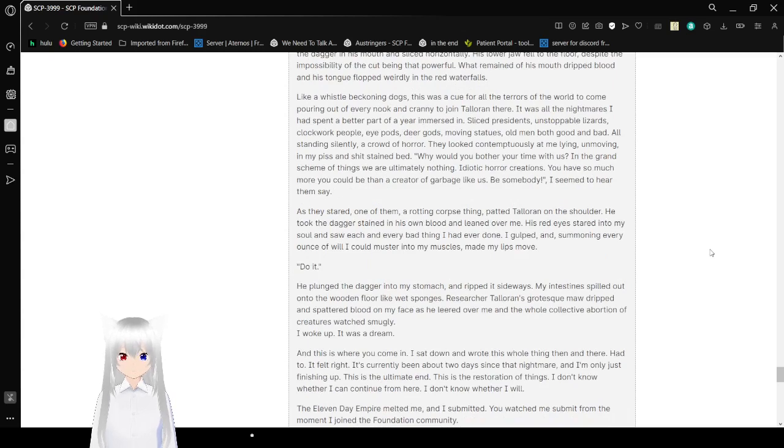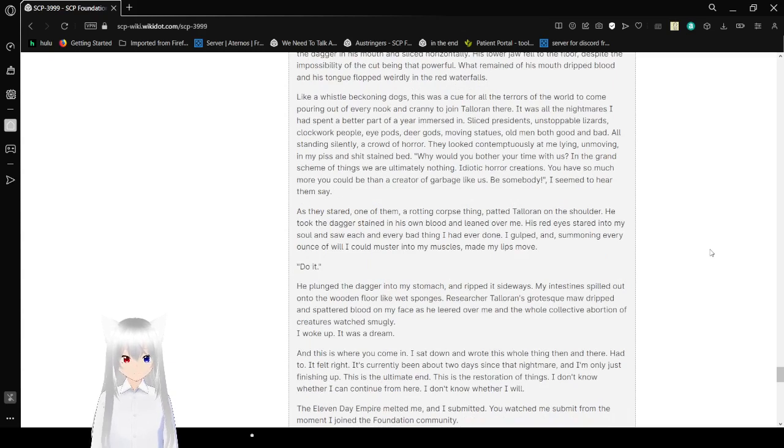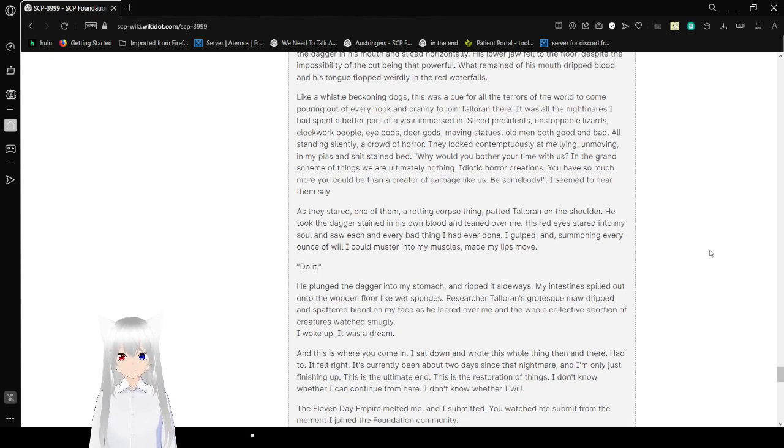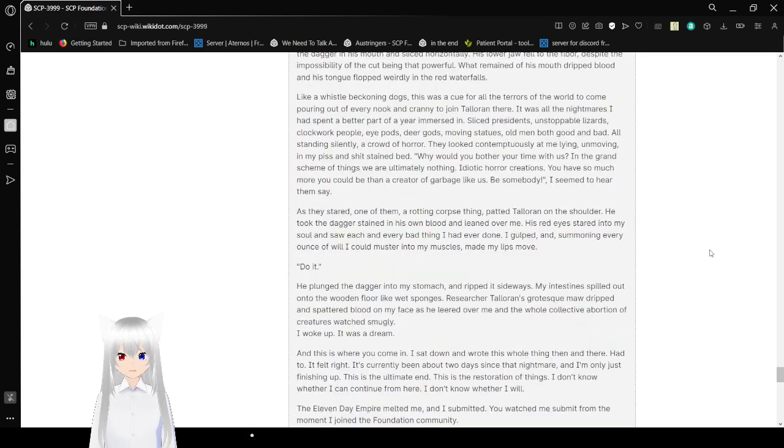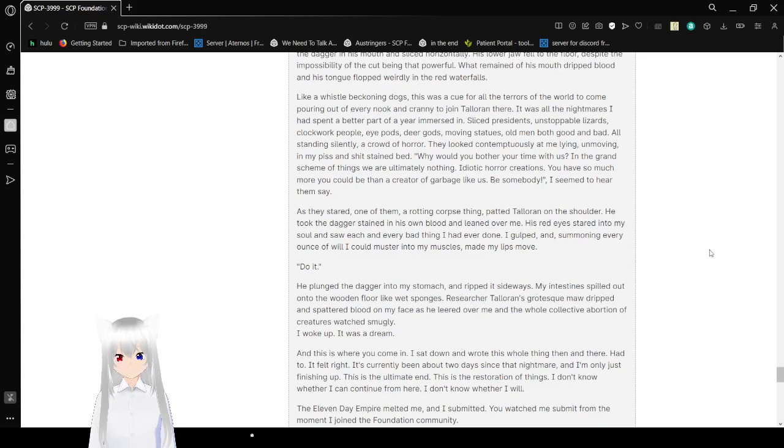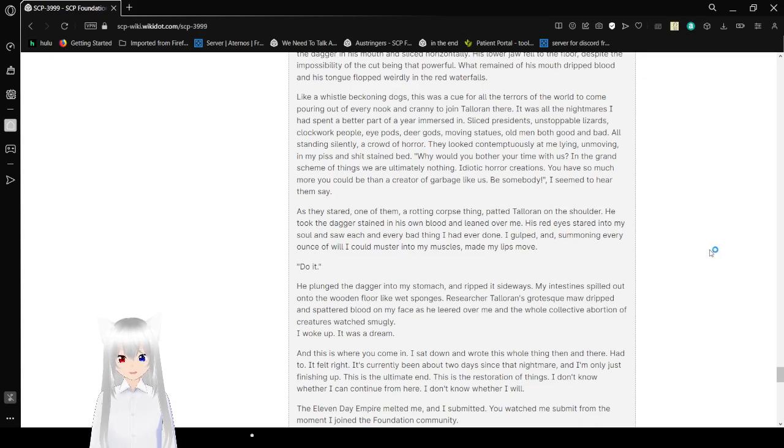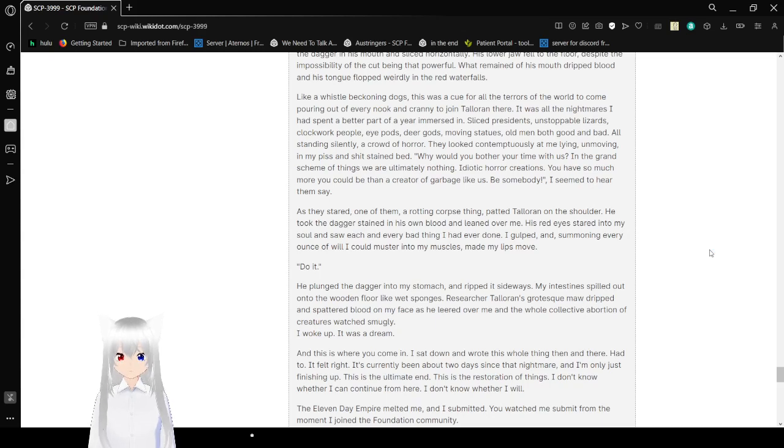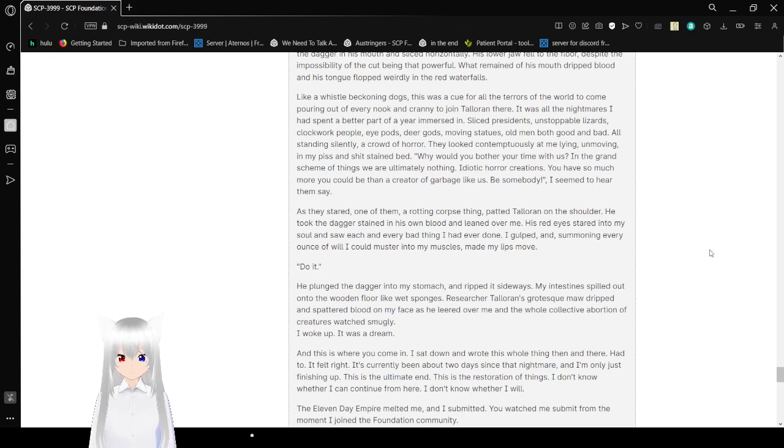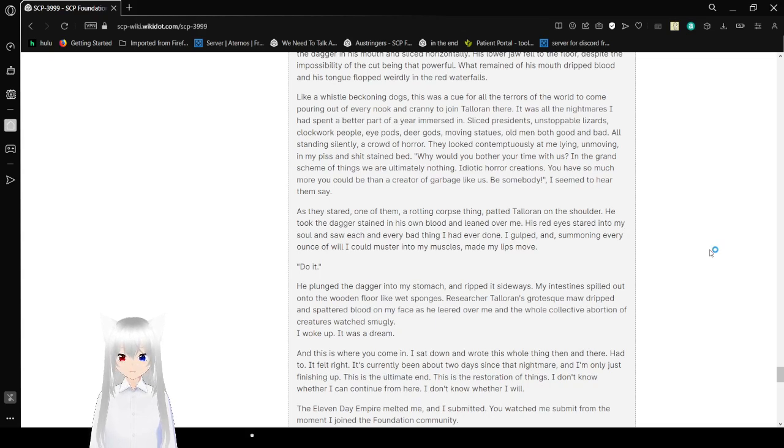I laid there on a bed for what felt like hours and hours of pain as my muscles began to cramp and twitch. Then, James Martin Toleran, Level 3 researcher, rose up like the devil at the foot of my bed. He was this incomprehensible dark shape, but somehow I recognized him instantly. He stared at me with these horrible glowing eyes and just laughed and laughed at my condition. I went to bed at that point. Then, from his lab coat, he pulled out a giant gleaming curved dagger, glinting oddly in the moonlight. As I watched, he stuck the dagger in his mouth and sliced horizontally. His lower jaw fell to the floor despite the impossibility of the cut being that powerful.